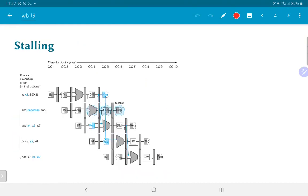This diagram shows what that would look like. The AND operation has now moved to the next clock cycle, followed by the OR operation and the ADD operation. Everything has been shifted down by one clock cycle.